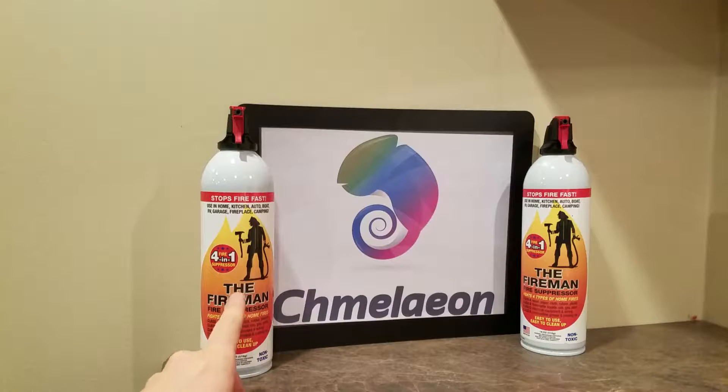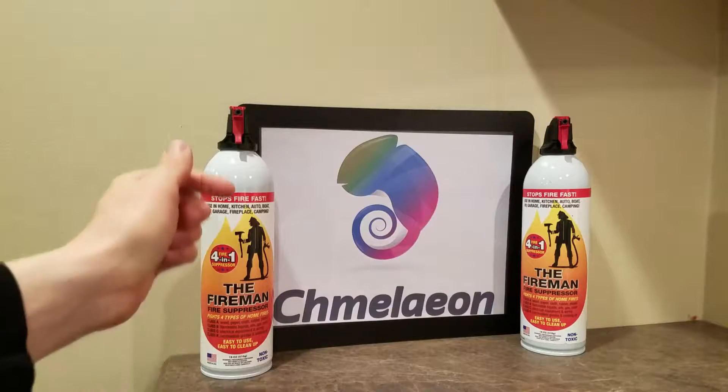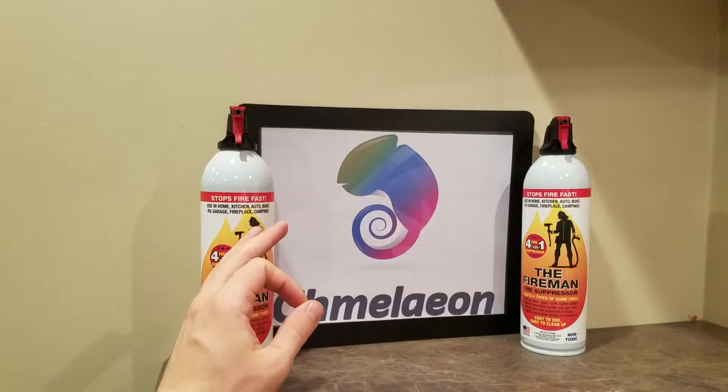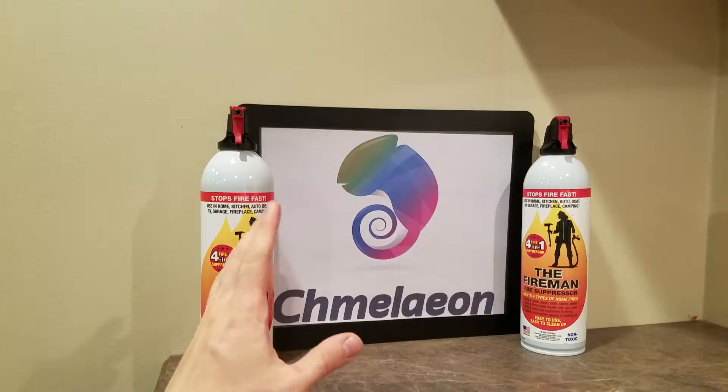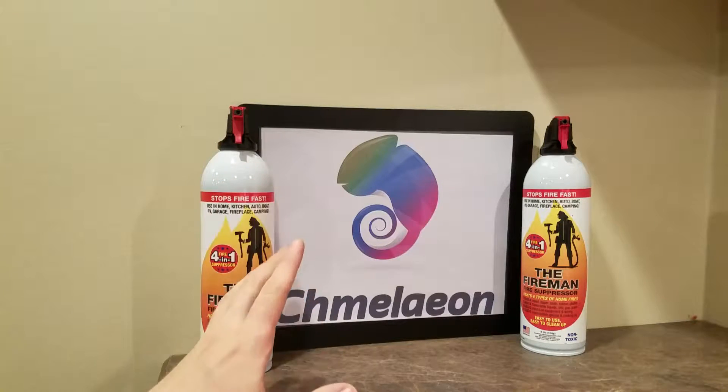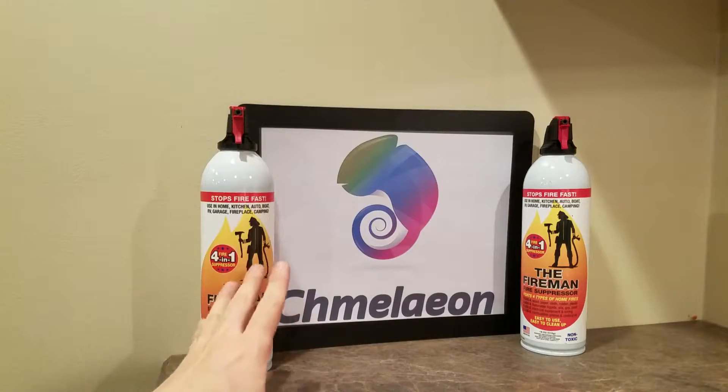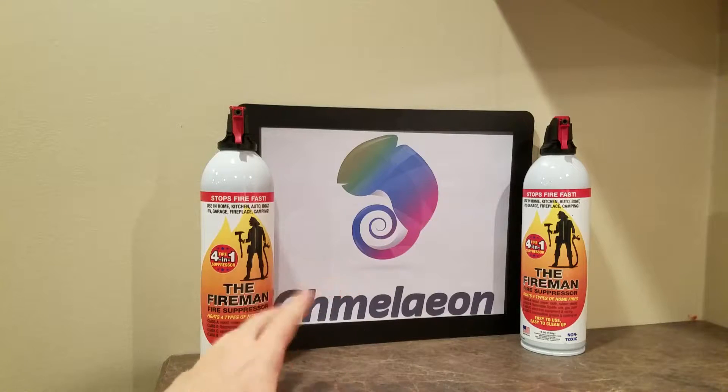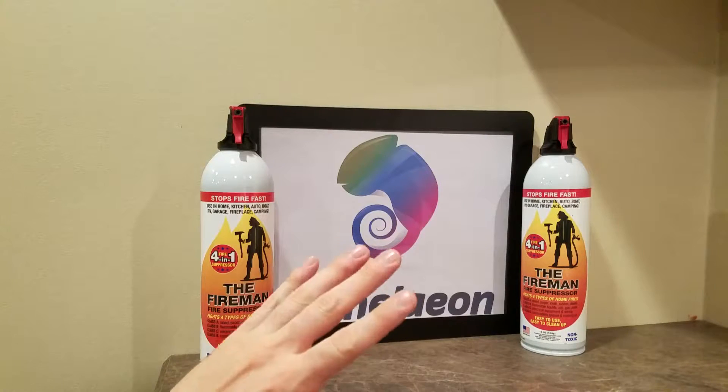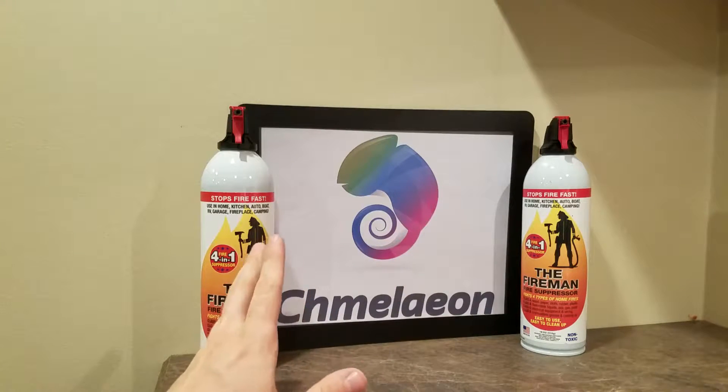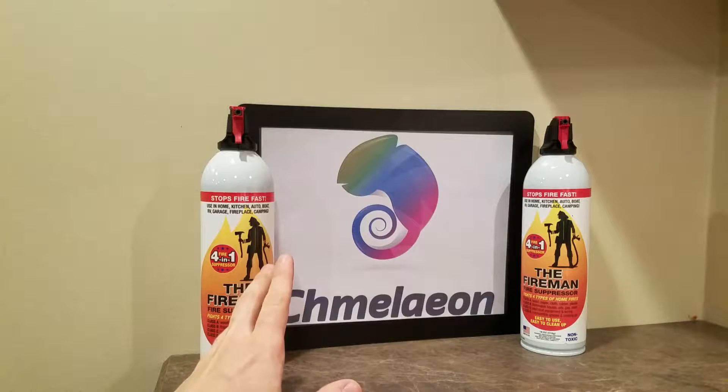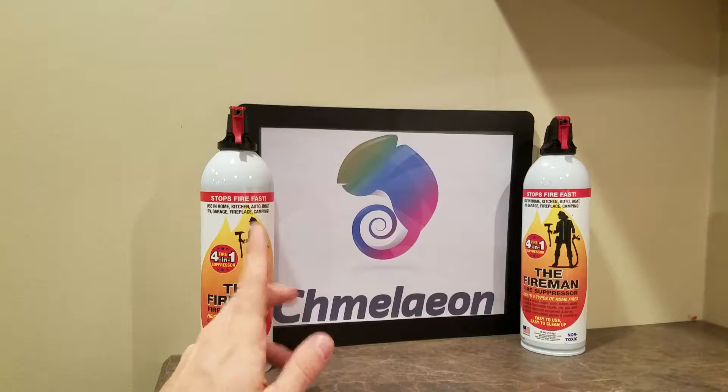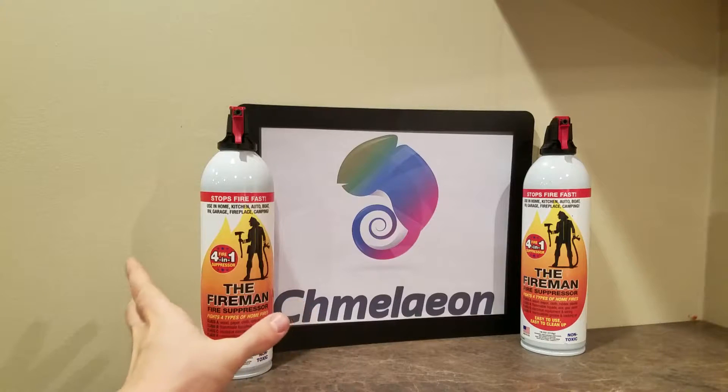Now before I go any further, there's going to be an Amazon link in the description below for fire extinguisher sprays in an aerosol can. These are essential for marine, boat, car, home, house, cooking, all that stuff. And they work pretty well from what I'm seeing on YouTube and other reviews.